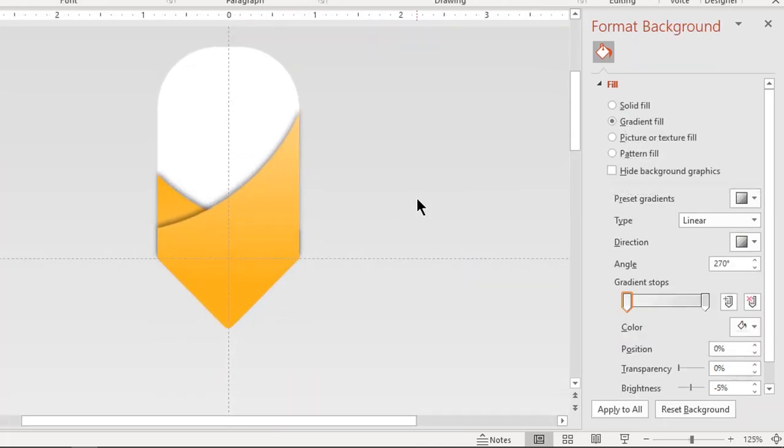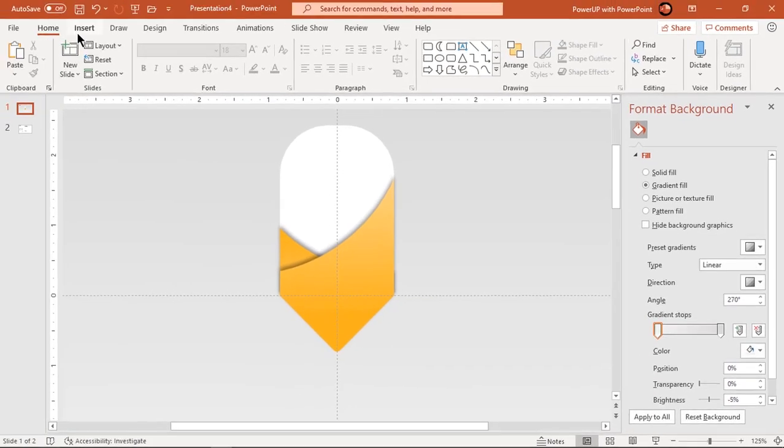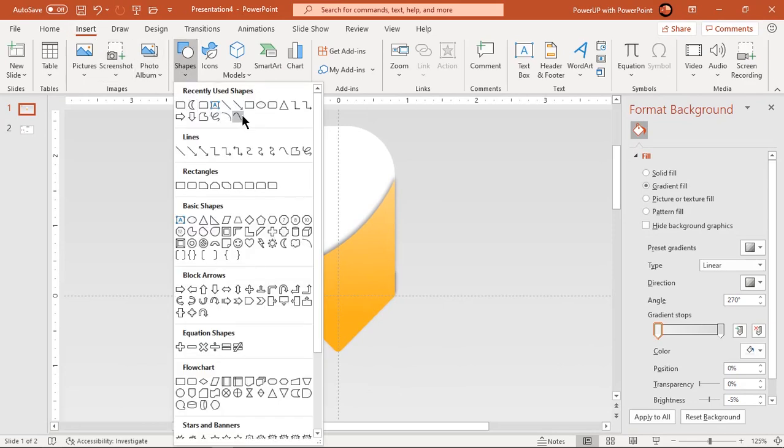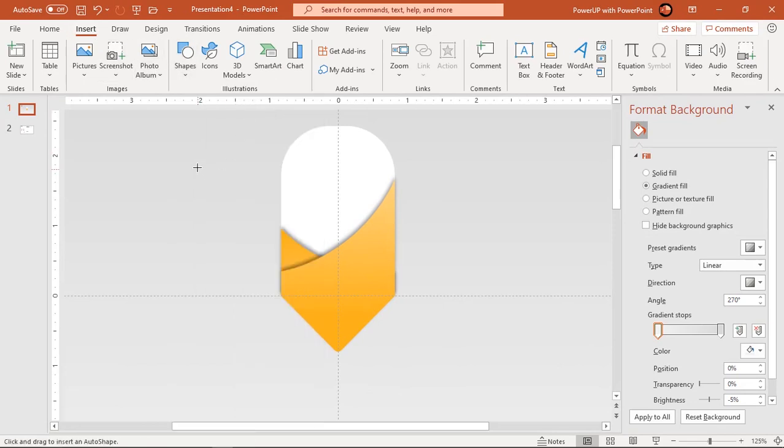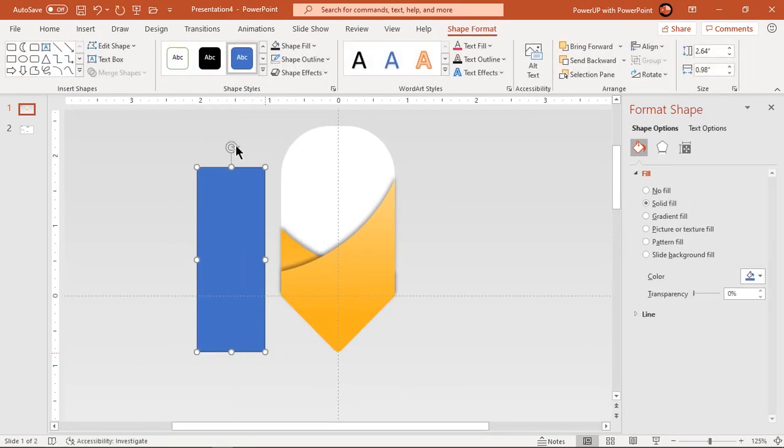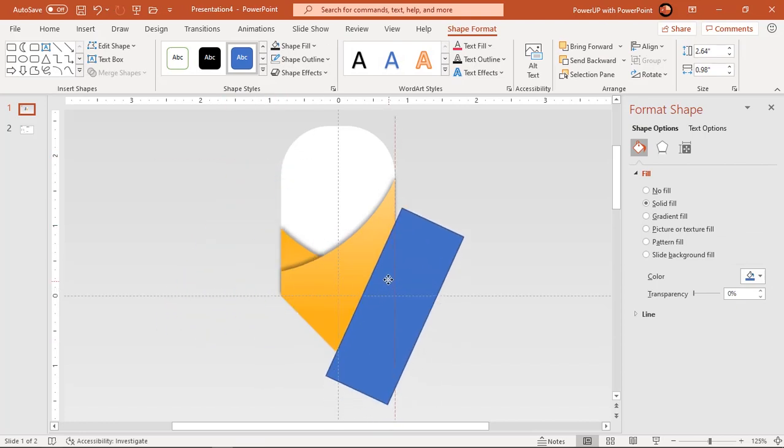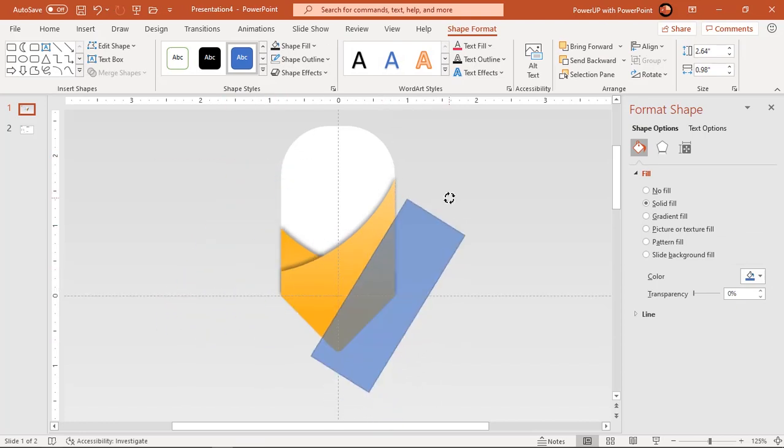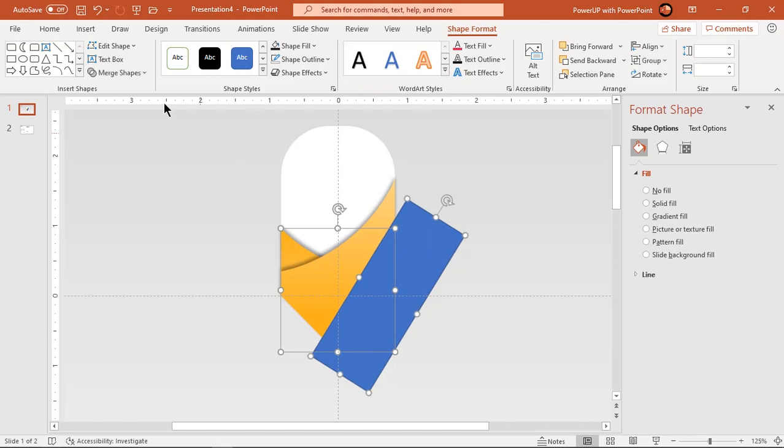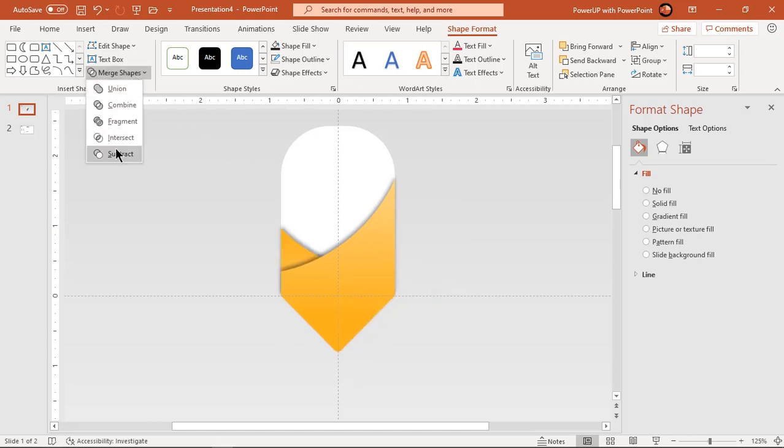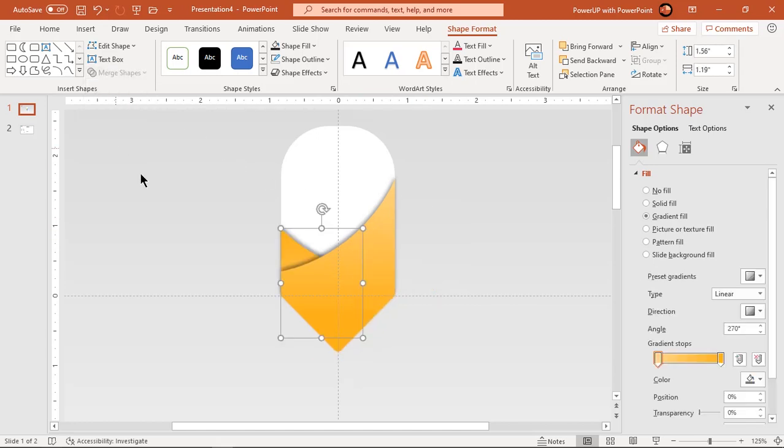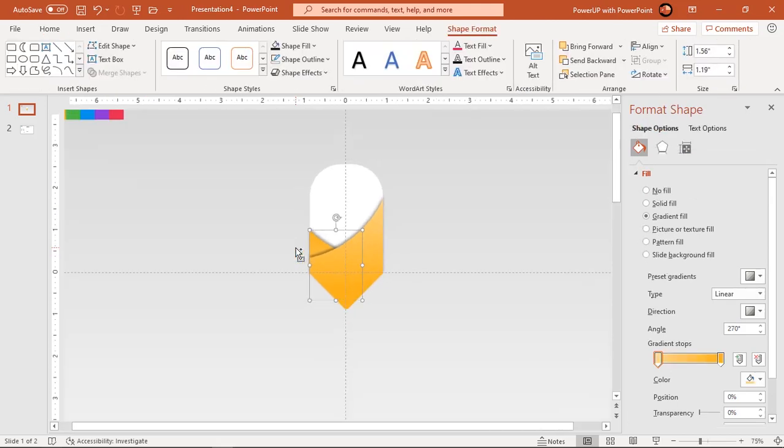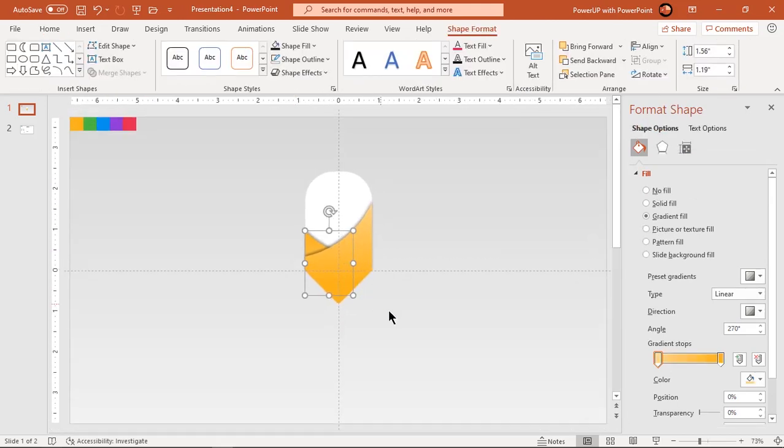If we carefully observe, there is extra shadow effect visible on the right edge. So to remove it, draw rectangle shape over this shadow and subtract it from inner fragmented shape. That looks perfect.